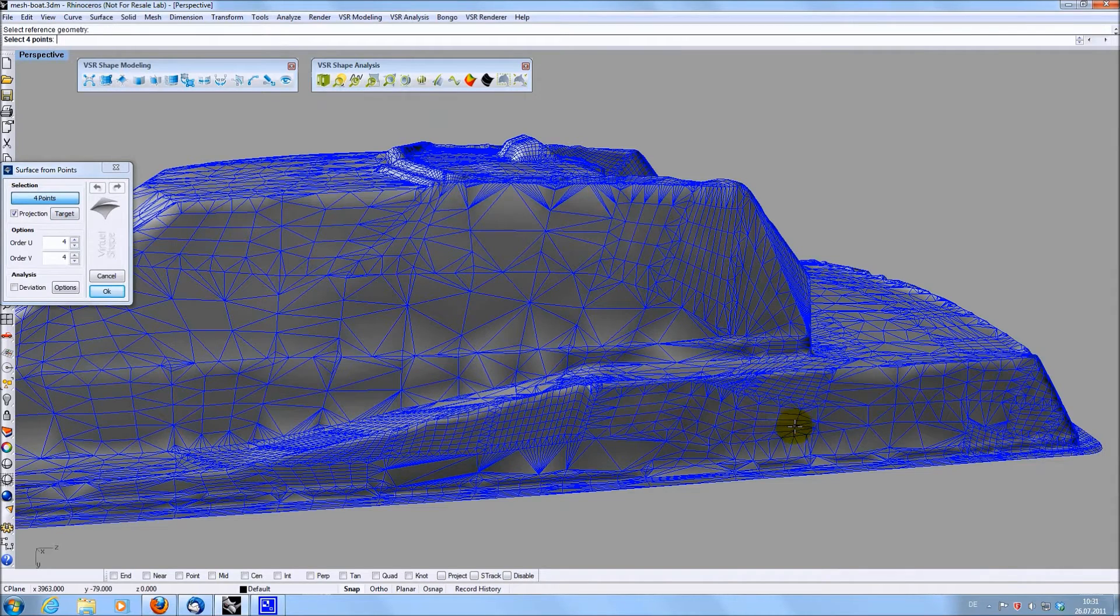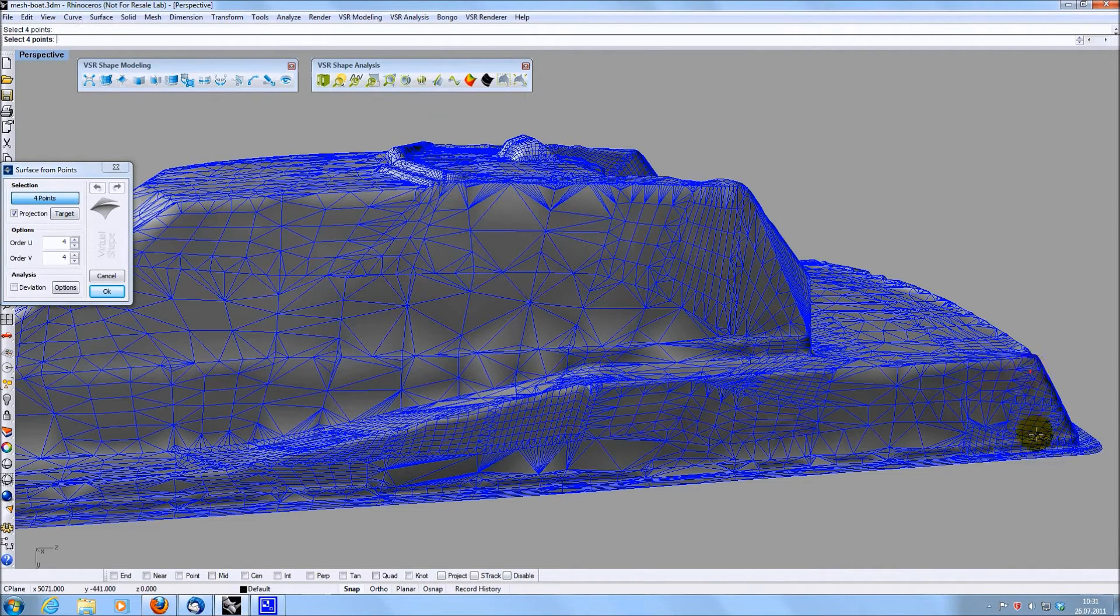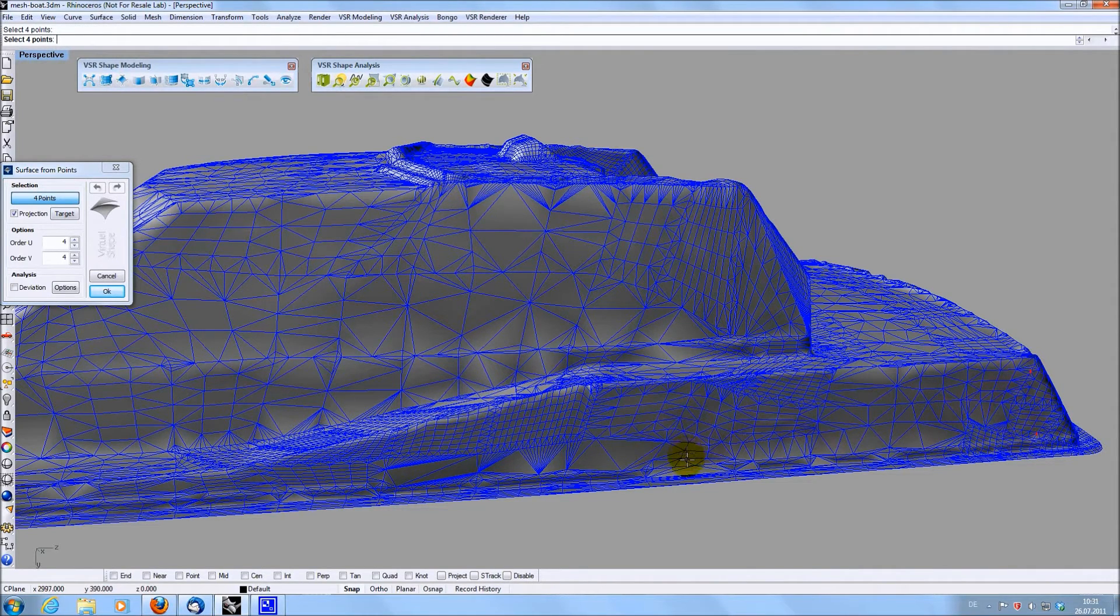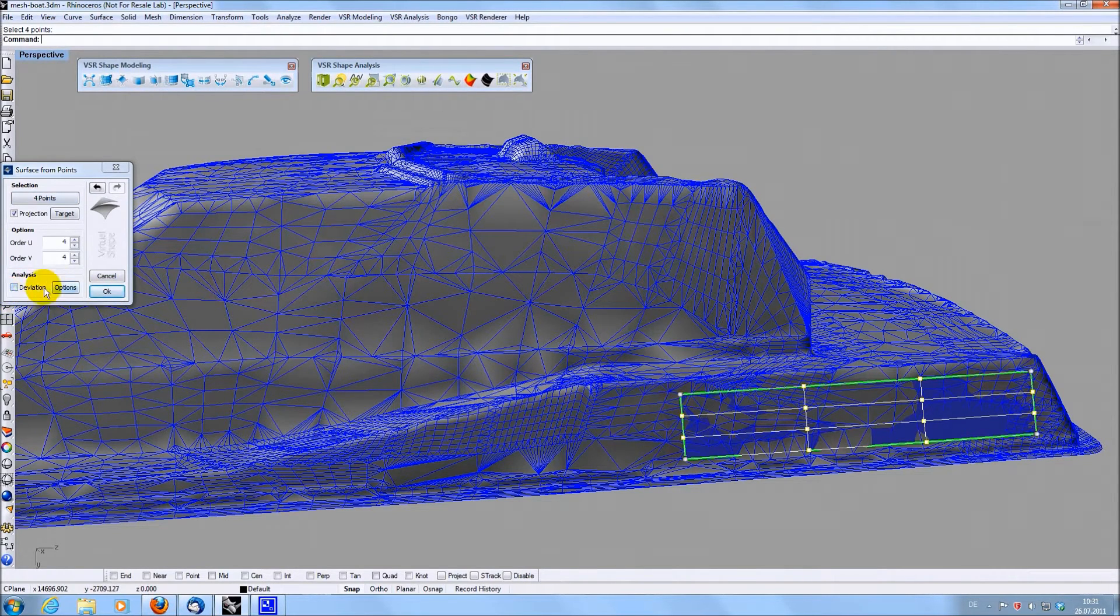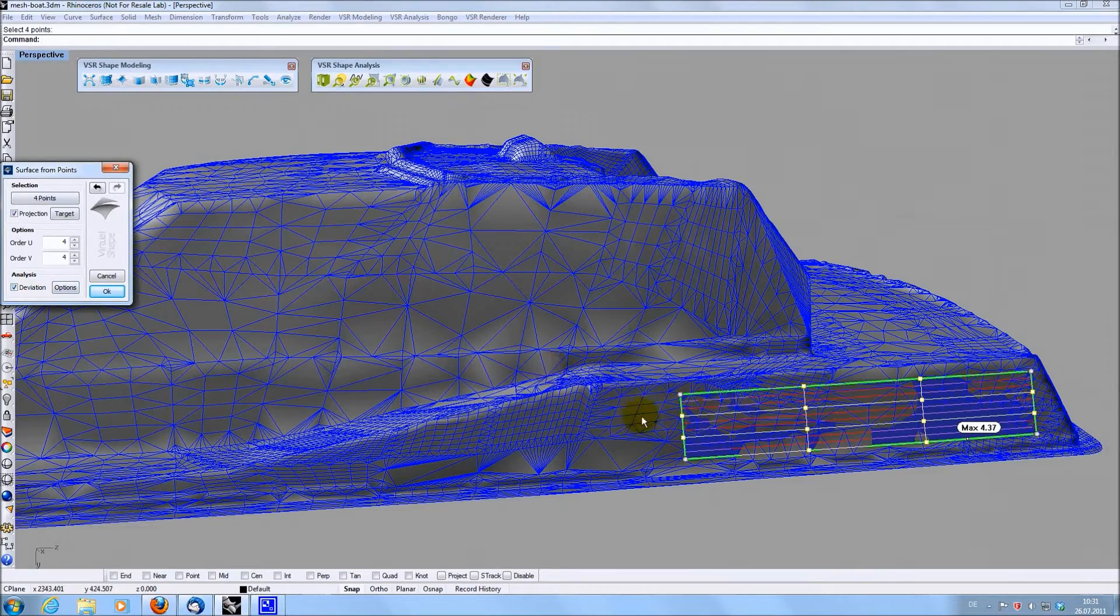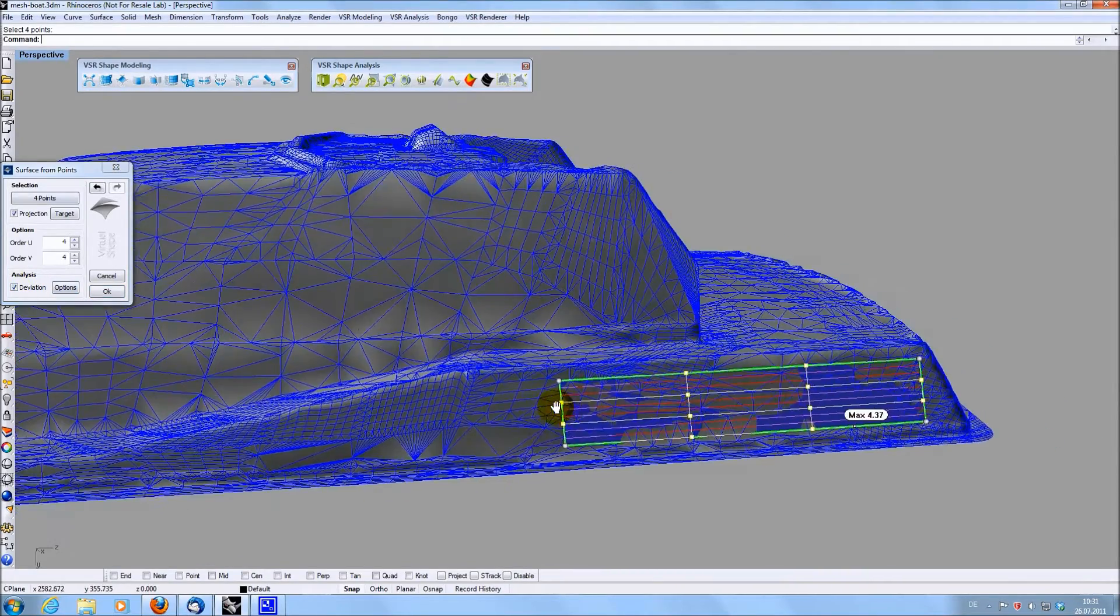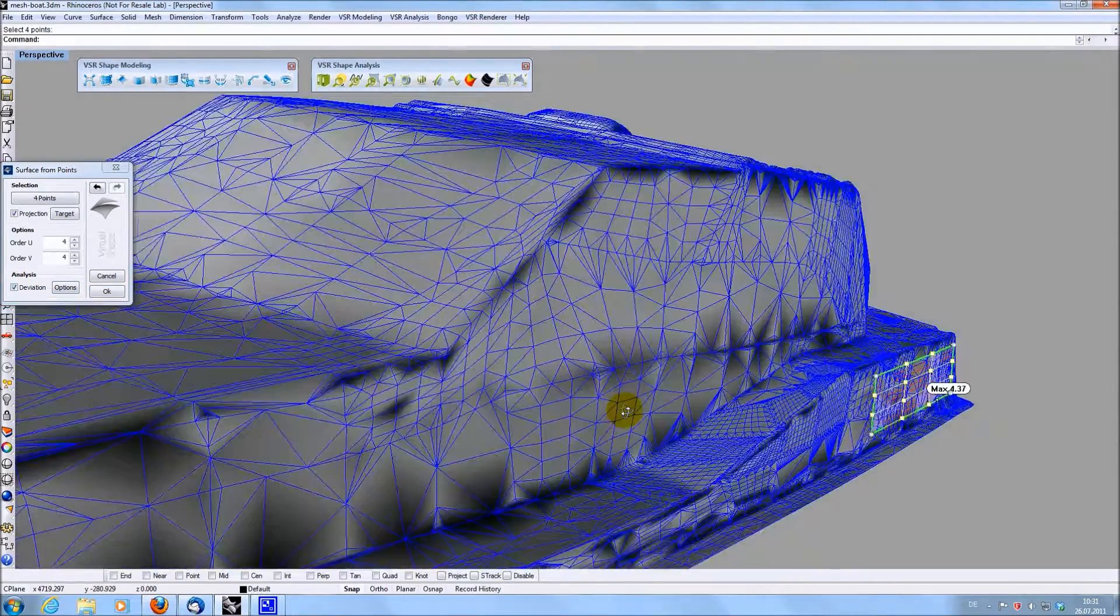With the option Target being active, you select a reference and 4 points on it and you will get a surface with that corner points on your reference. Like in quick surfacing, the deviation of the surface to the target can be displayed.